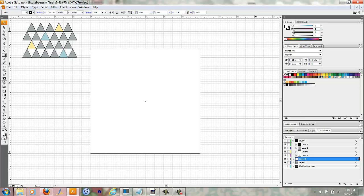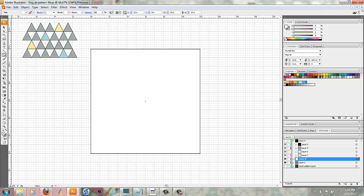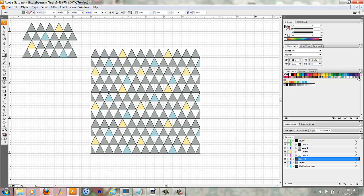And I'm going to take off the stroke and on the fill, I'm going to click on the pattern.